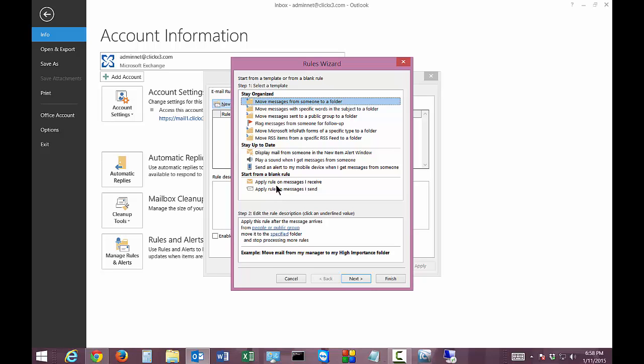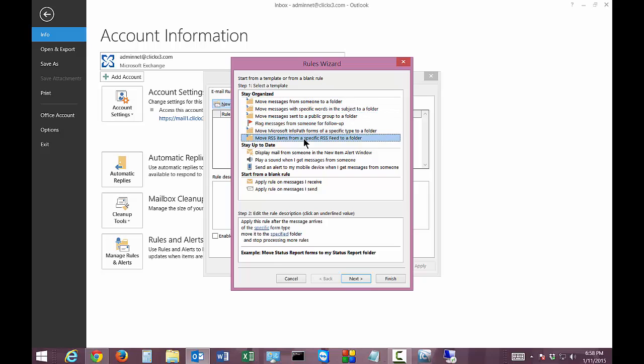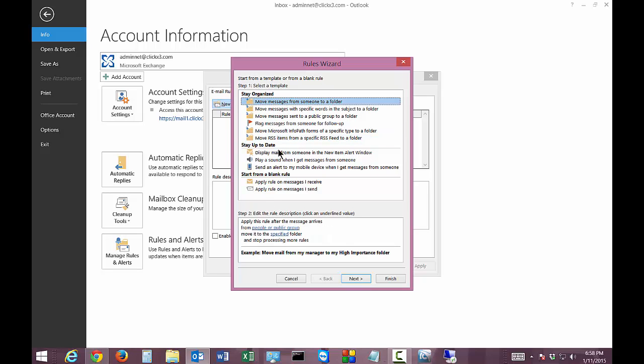So let's go ahead and start with the one at the top which says move messages from someone to a folder and there's other options as well and as you click through these different options you see the bottom area changes to reflect that particular one you want. So let's go ahead and highlight the first one again and move messages from someone to a folder. Let's go ahead and create a rule based on that.